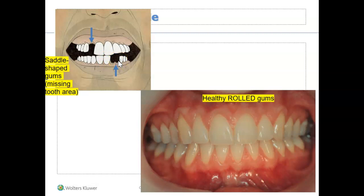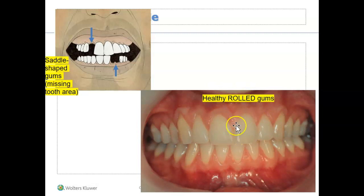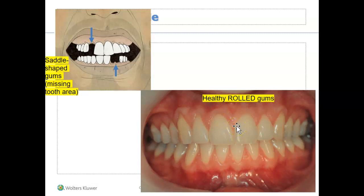The last papilla type I want to point out is called within normal limit papilla, also referred to as knife edge or pointed papilla. If you look at the papilla in this example, it is nice and pointed, within normal limits — nice and snug, nice and tight. This papilla is considered normal, within normal limit, or knife edge. They all mean the same thing.